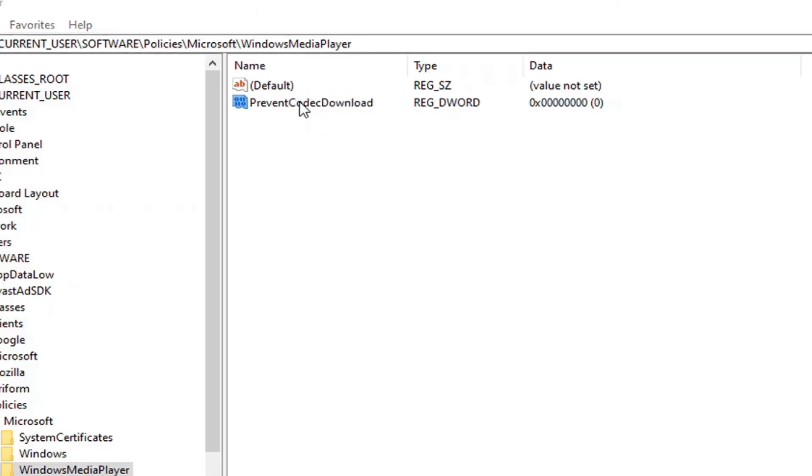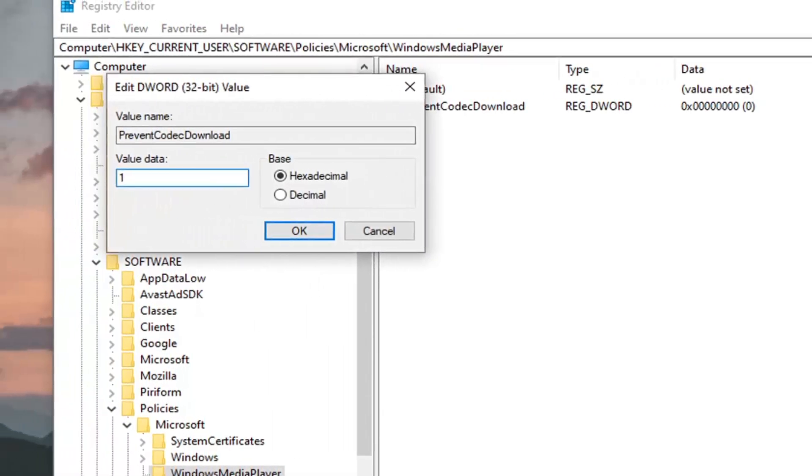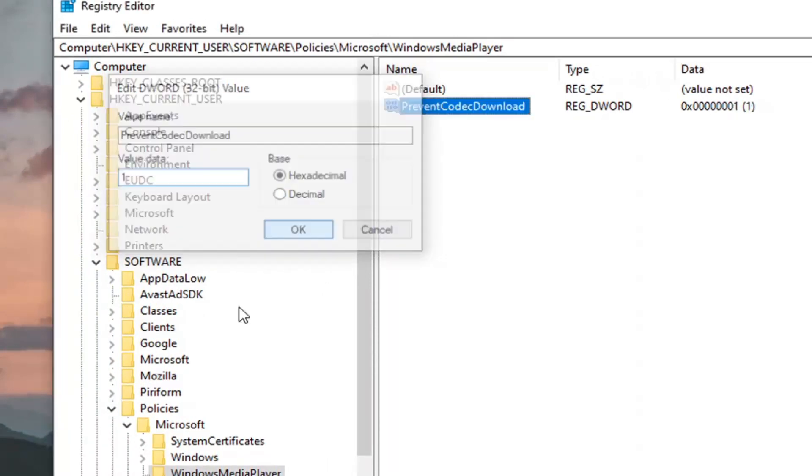Double click on it. Set the value data to 1 - just type the number 1 numerically. Base should remain hexadecimal. Select OK.